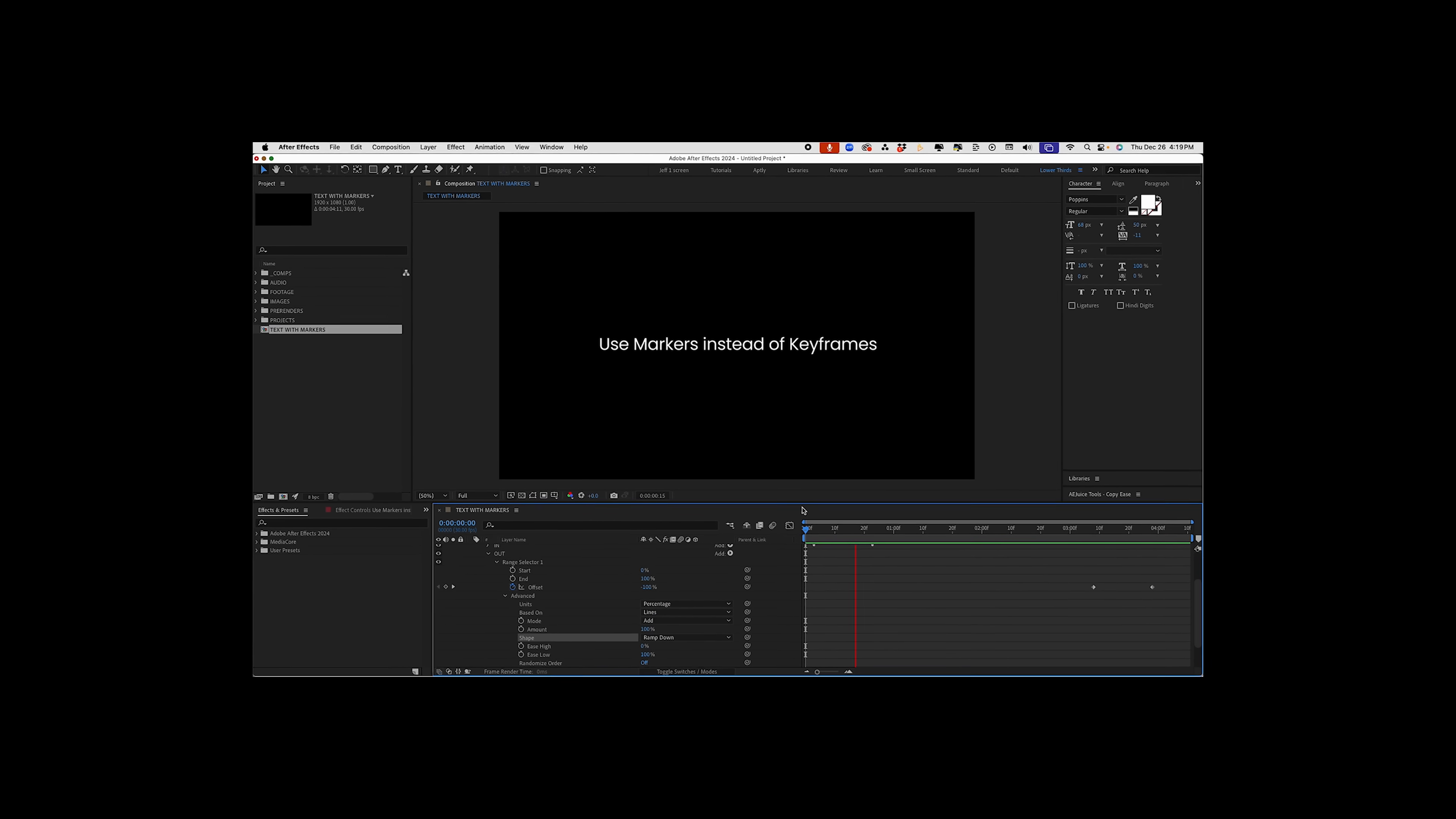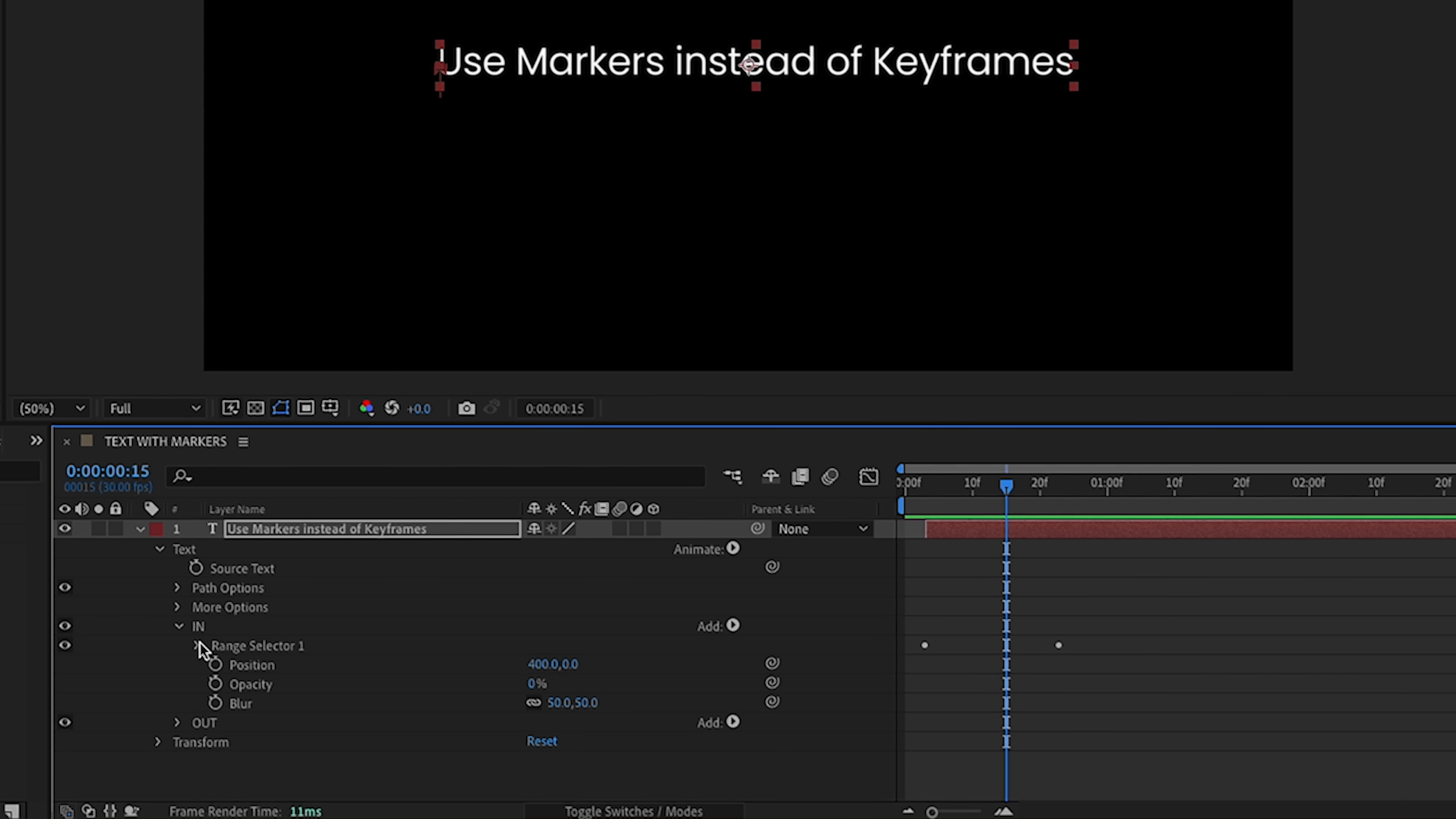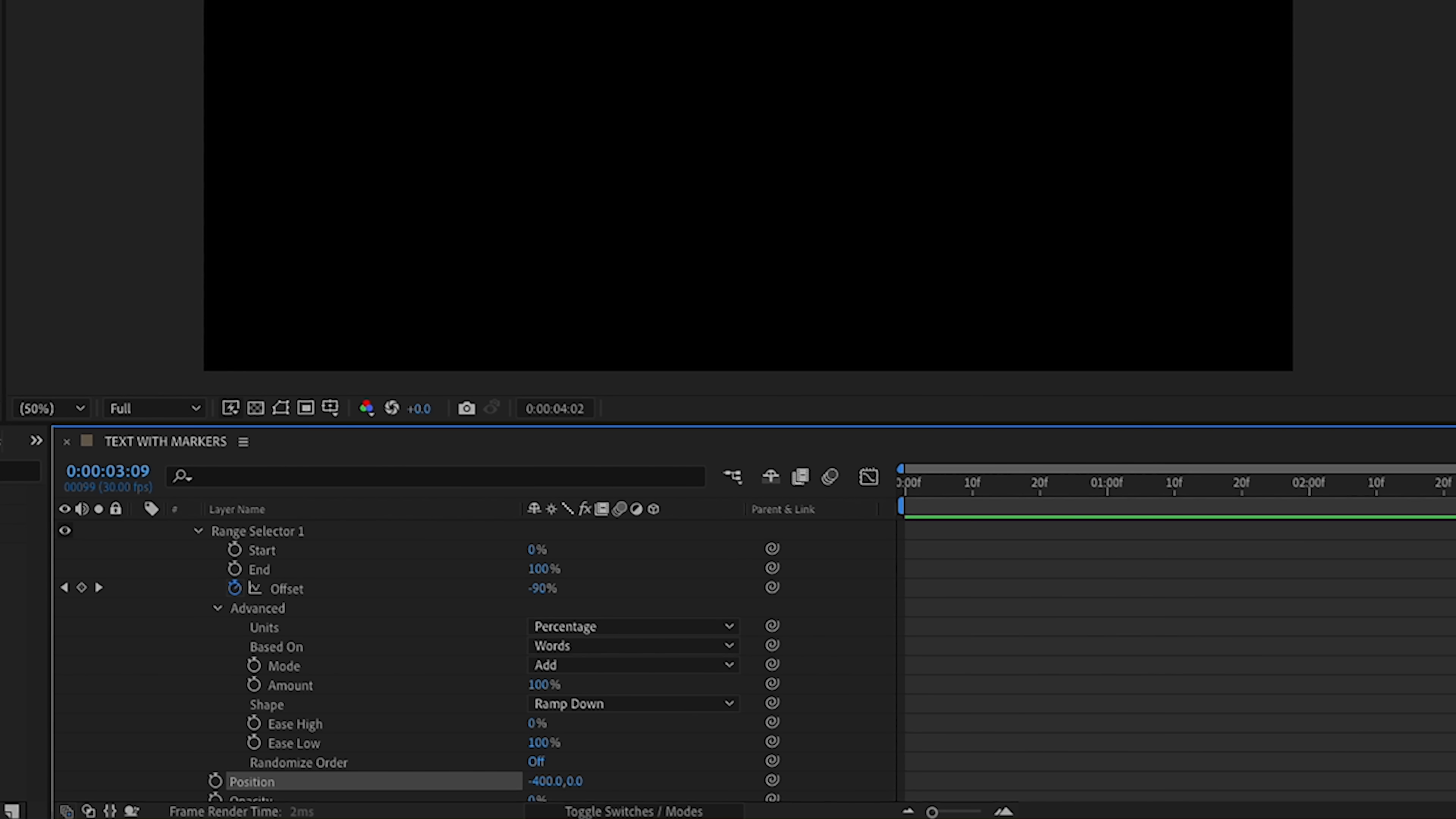Now you may be wondering, why would you use this instead of your transform properties? Well, text animators give you a lot more control. So if we go up to our in animation right here and open up our range selector, we can change our based on lines to based on words, for example, and see how it comes in one word at a time. We can also change our direction. So maybe we'll change this to negative 400 and it will go out like that.